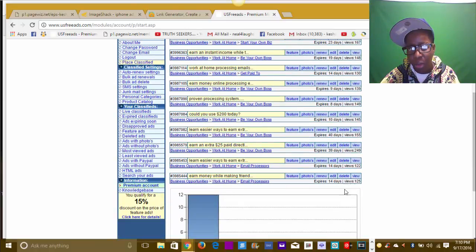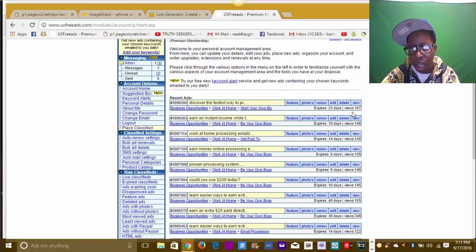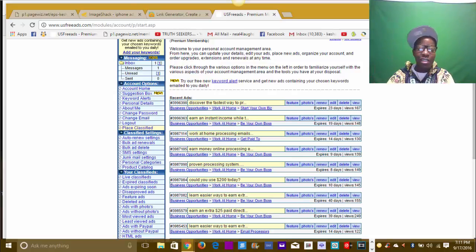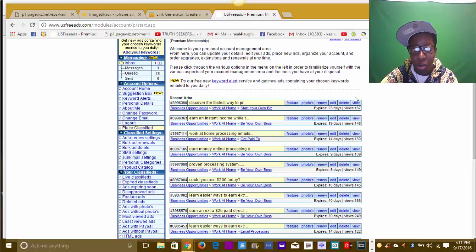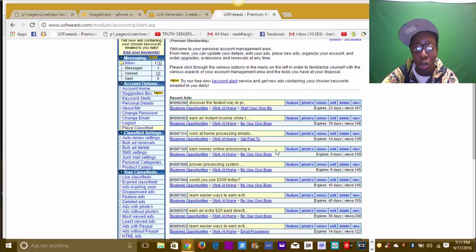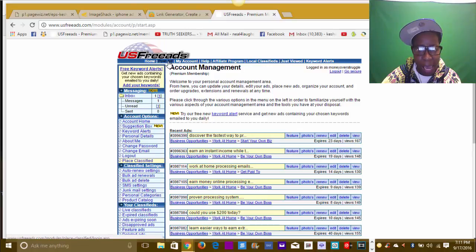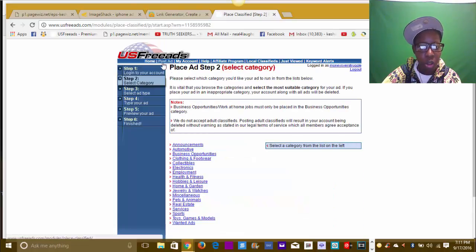With special features and headline options, your ads can run for two to three months at a time, and it's all very inexpensive - $9.99 a month to post as many ads as you want. US Free Ads puts your ads in classified sites all over the US in so many different sites, giving you really high volume, high traffic. So now we're going to post the ad. I'm logged in under 'money over struggle' - another one of my businesses.